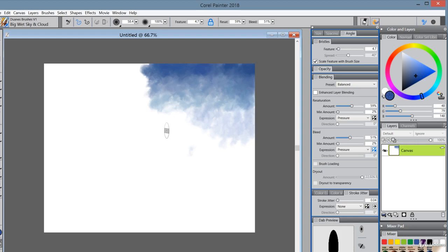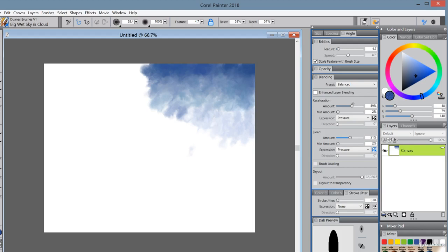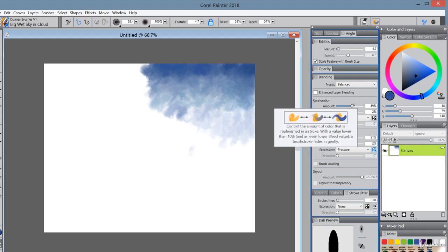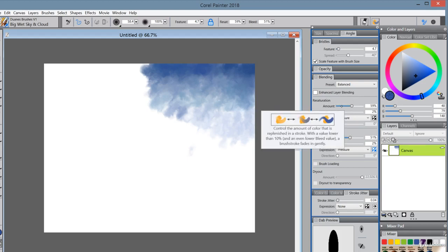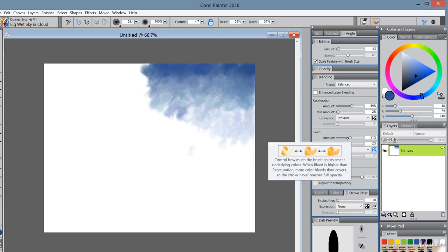It's how to take this brush, keep it looking pretty much like this, but then change it so you can get more out of it. And what I mean by that is what I'm going to show you here now. I think the two most important settings for this brush are the amount of resaturation—that's the amount of paint—and then the amount of blending.